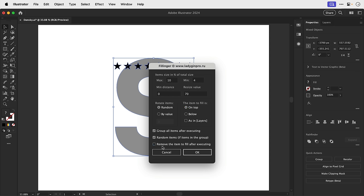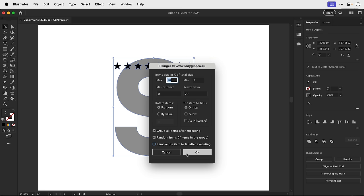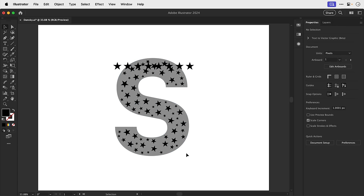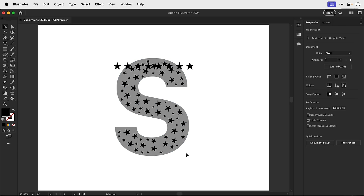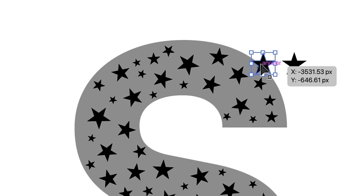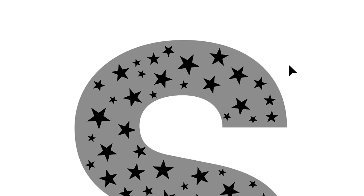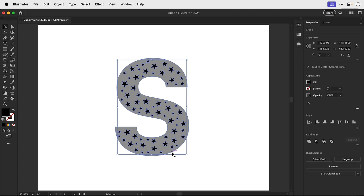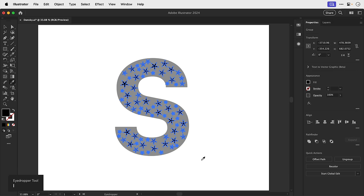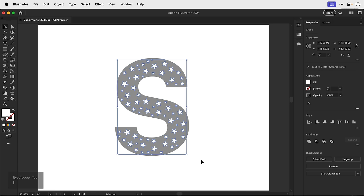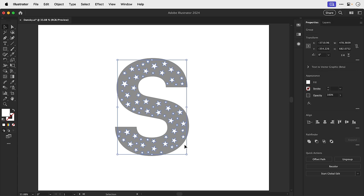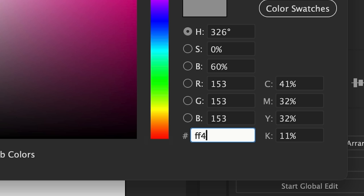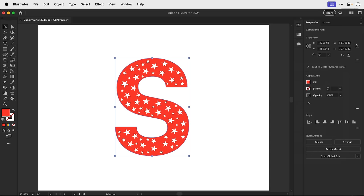And you can see it takes the star graphics and then it fills the letter S with those randomly at different sizes and they're not cropped off either. So this is much better than using a clipping mask and I can now select just the stars and use the eyedropper tool to sample the white background. And then to finish this off let's select the gray shape and we'll give this a nice color, FF412D, Dansky orange.